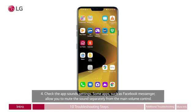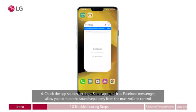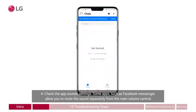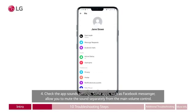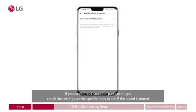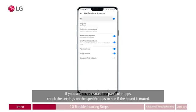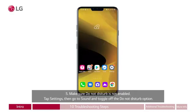Four: check the app sound settings. Some apps, such as Facebook Messenger, allow you to mute the sound separately from the main volume control. If you cannot hear sound on particular apps, check the settings on the specific apps to see if the sound is muted. From the home screen, we swipe right to view more icons. The Messenger icon is opened, showing a contact's account with notifications and sounds clicked. Muted until tomorrow is toggled off, and a blue dot toggles it to on.